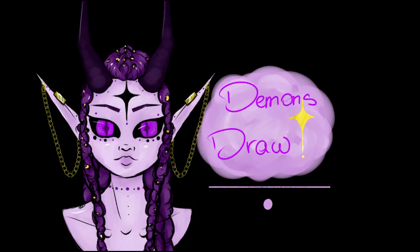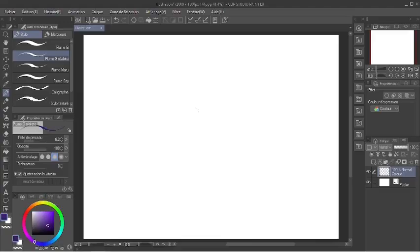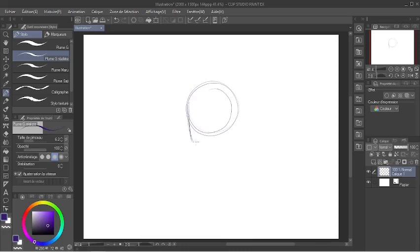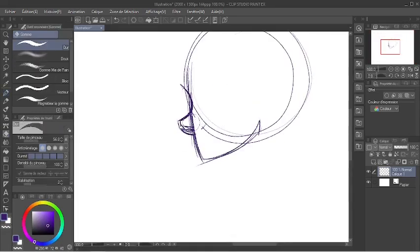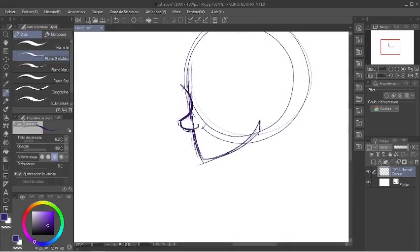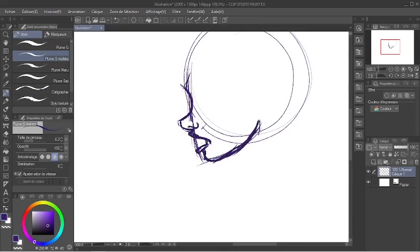Hey DemonsDraw here and today I'm going to do some sketches. I knew that for this video I didn't want to do a finished illustration or anything too complicated because I kind of was tired and didn't feel like drawing much.